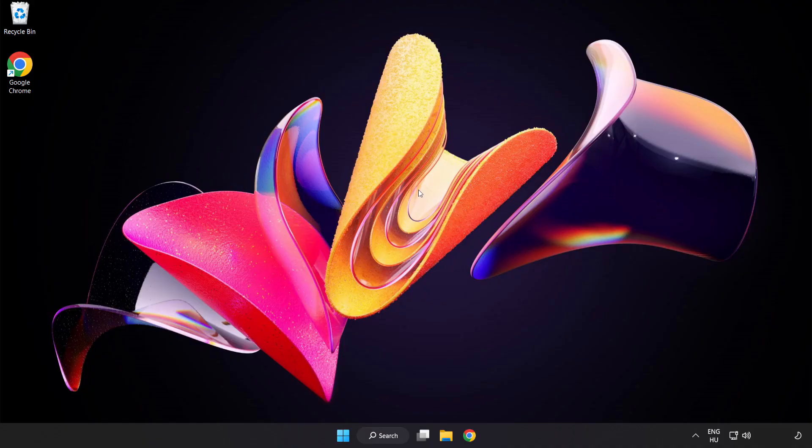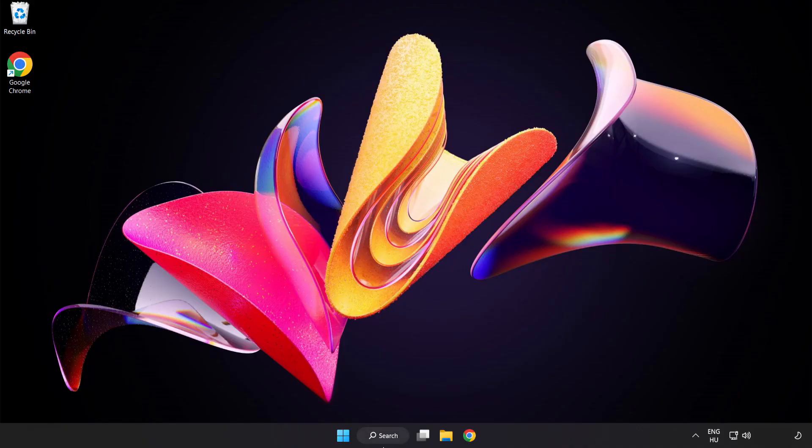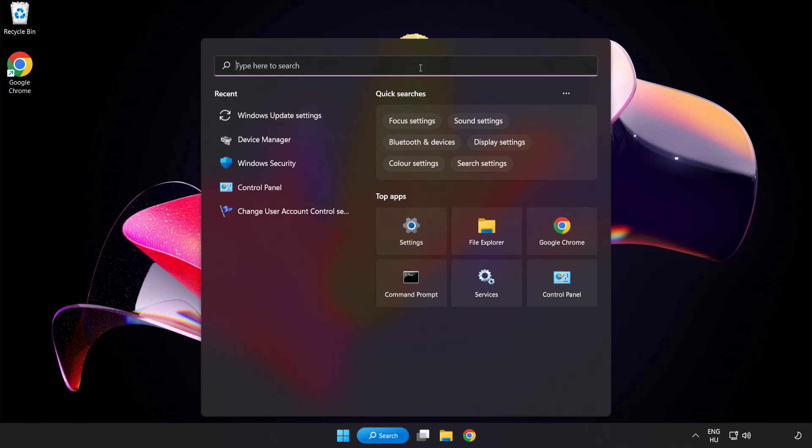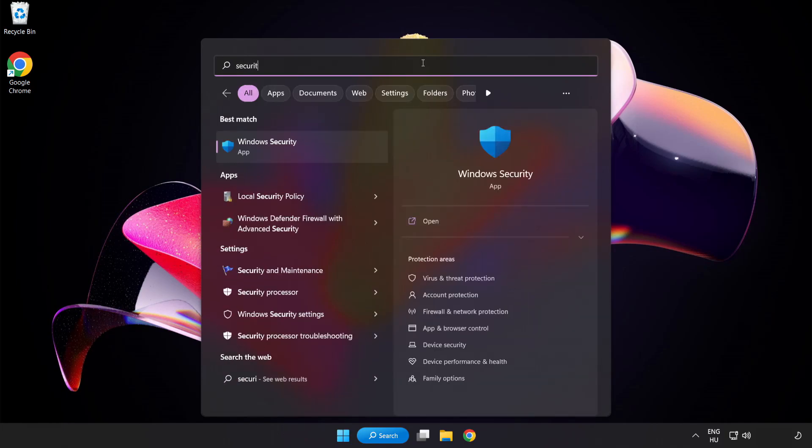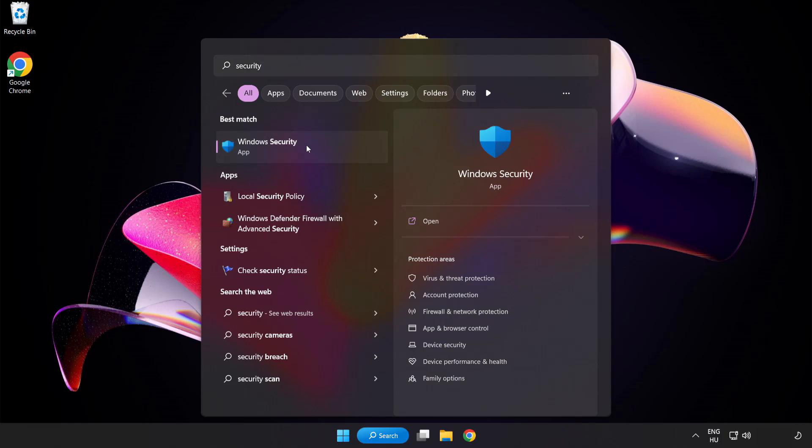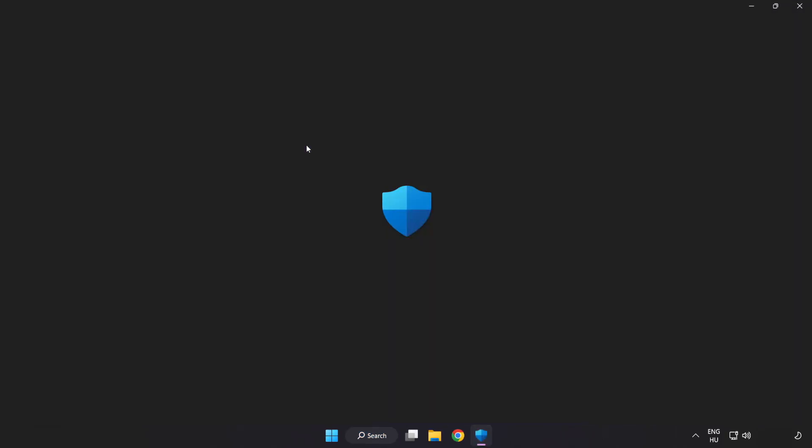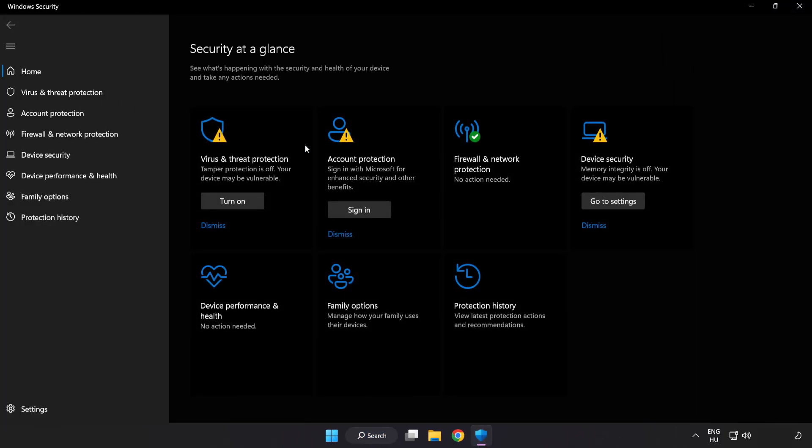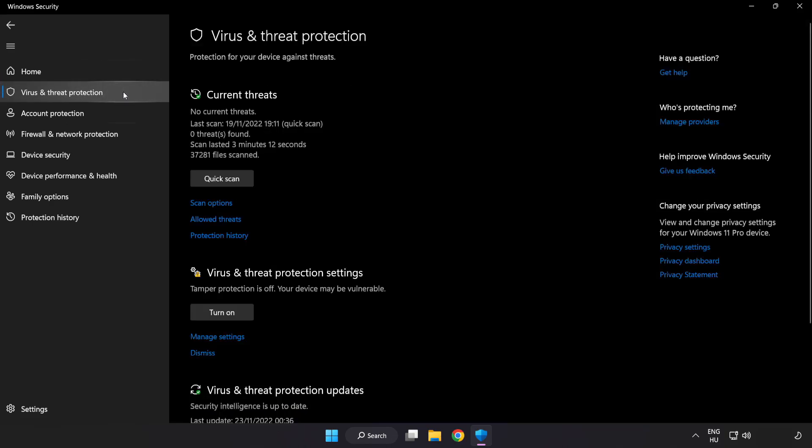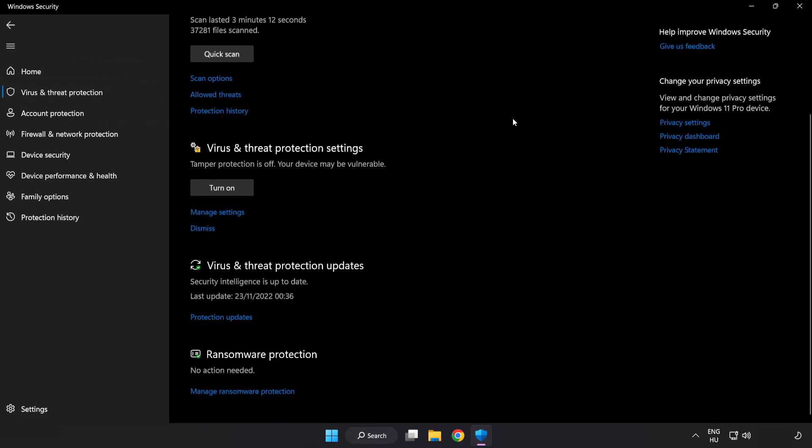Click search bar and type security. Open Windows security. Click virus and threat protection. Scroll down. Click manage settings.